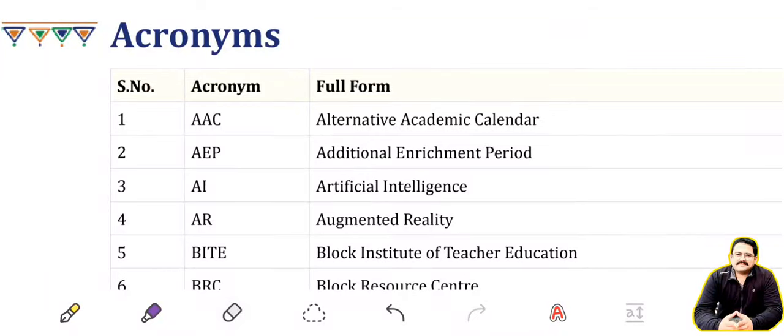Namaskar. Today I, Jai Bharat Sharma, will teach you the basic acronyms which are used in today's market. Let me go through all the acronyms which are available.